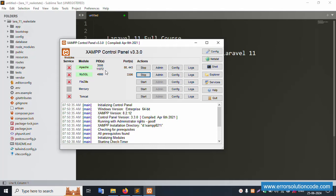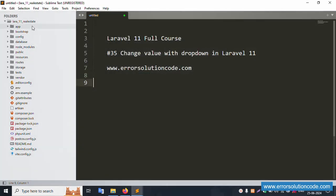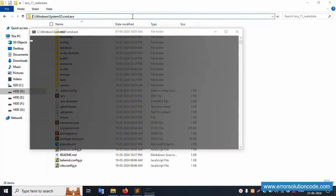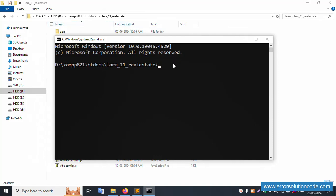My XAMPP server is already started with Apache and MySQL. This project is 'laravel_11_real_estate', located inside the htdocs directory. Let's open this directory in the command prompt and run 'php artisan serve'.